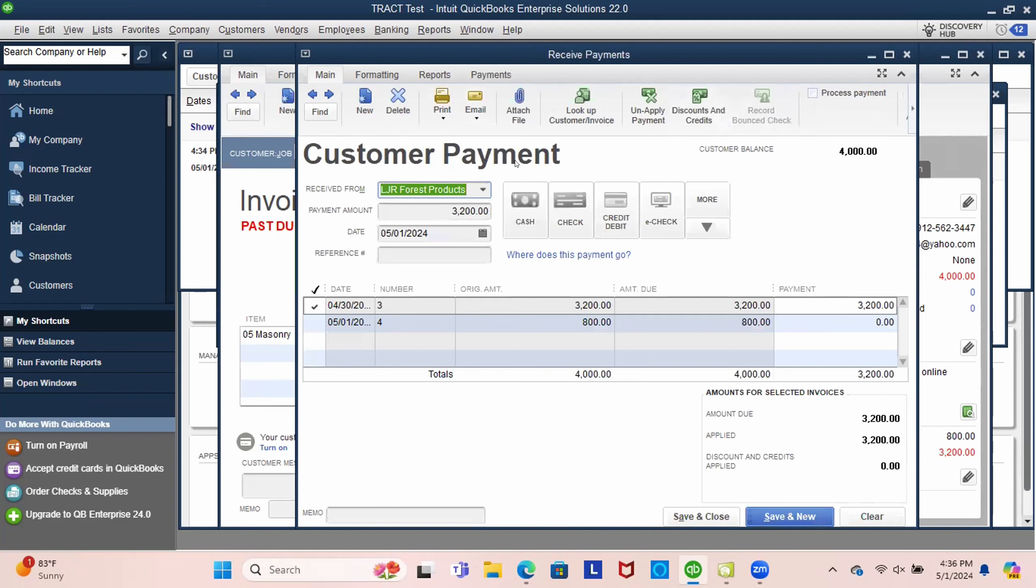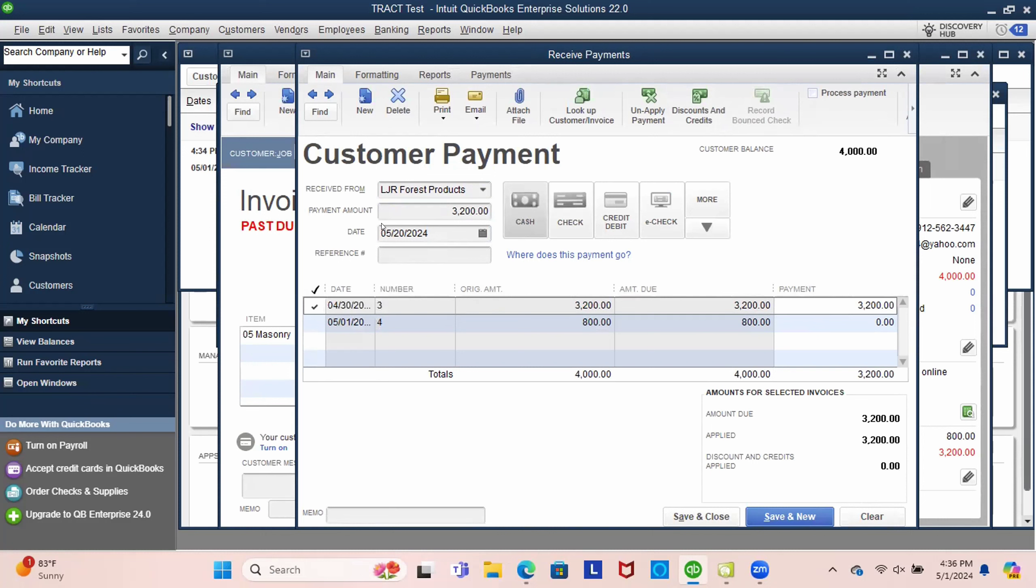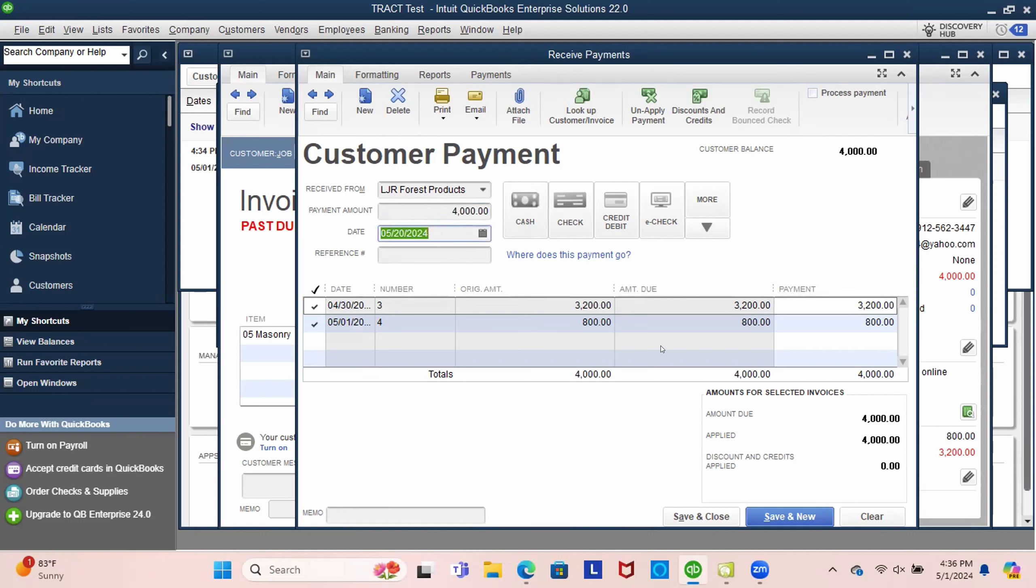So we could go open this invoice and we could choose receive payments. And we might not receive a payment for this until 5-20. And let's receive the $3,200. And you could also receive, they could, let's just do the whole $4,000, maybe they send one check or one statement for all those tickets. And so you could have spread that across all those. And now we're going to save that. So now those invoices have been marked as paid.